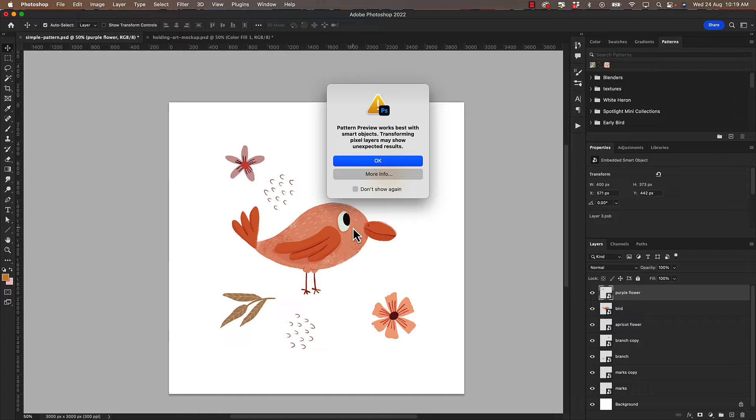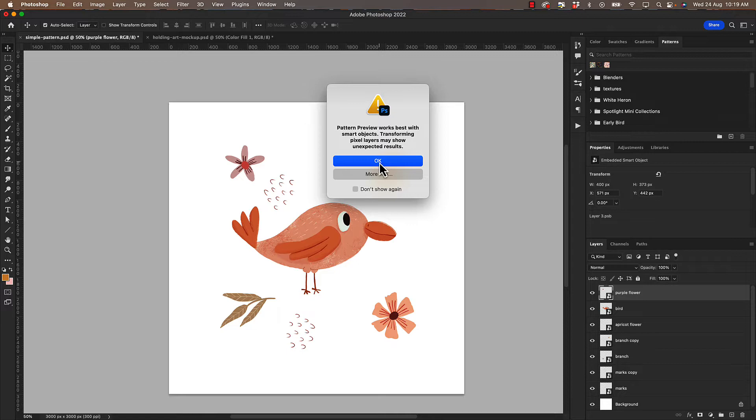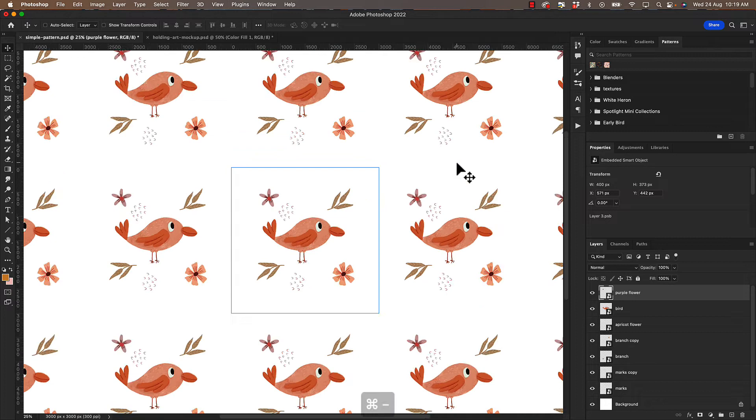But I will show you something that does happen that is unexpected a little later on. I haven't found a workaround yet. I think it's just a bit of a glitch and maybe in later versions it'll be all good. But for now let's just do this. I'm going to click OK.